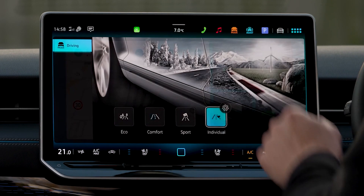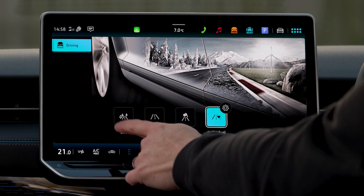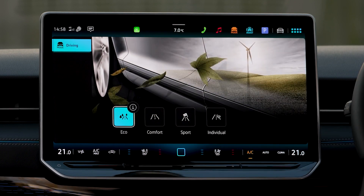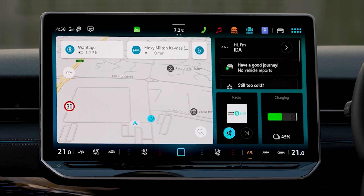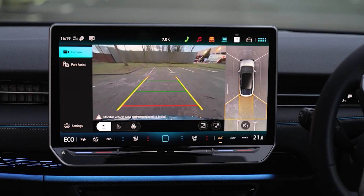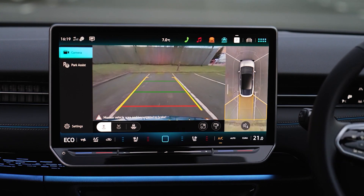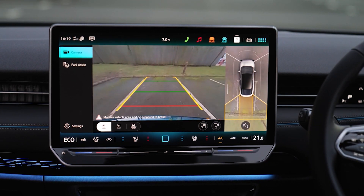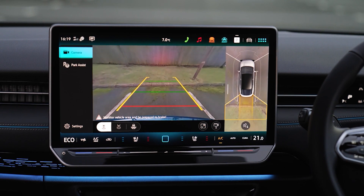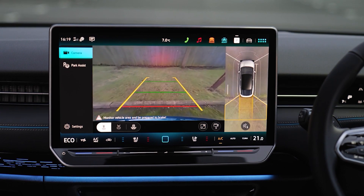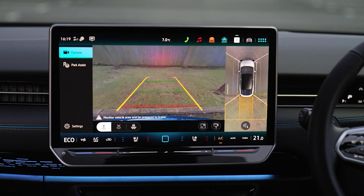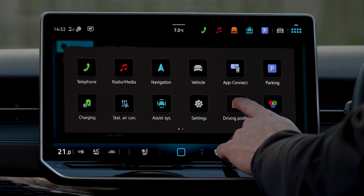MIB4 software is also available on bigger screens than the old MIB3 software — just like what we find in this Volkswagen ID.7 with a 15-inch display. On the Volkswagen Golf Facelift, for example, it can be had in either a 15-inch display or a smaller 10-inch display, but both sizes are bigger than the previous MIB software screens. This means it can make use of different sizes and display more information, which is much better for the user.